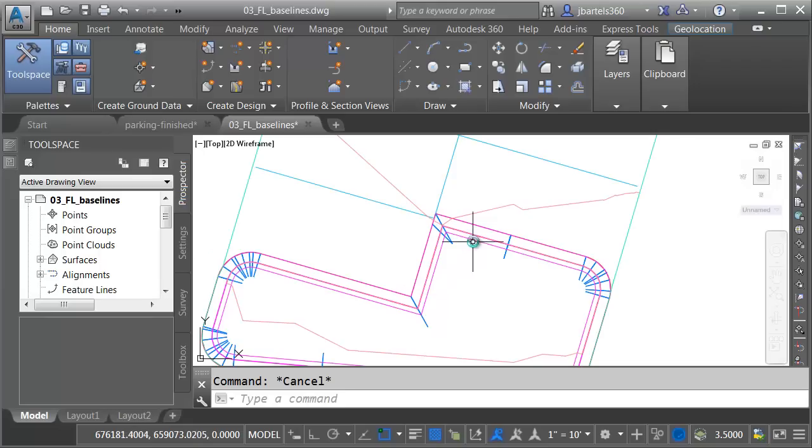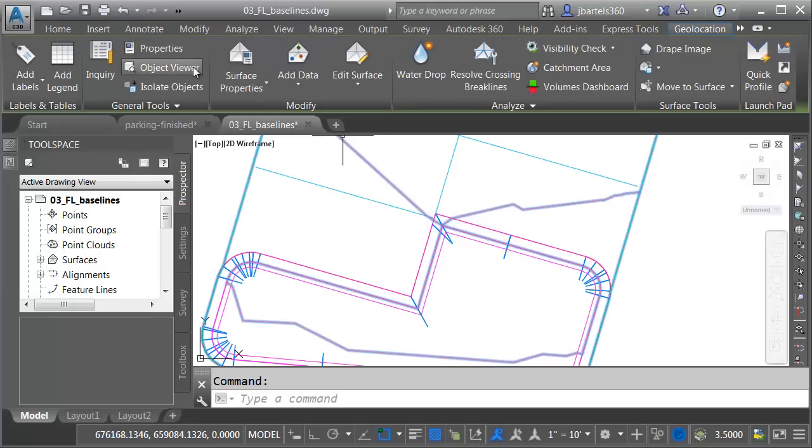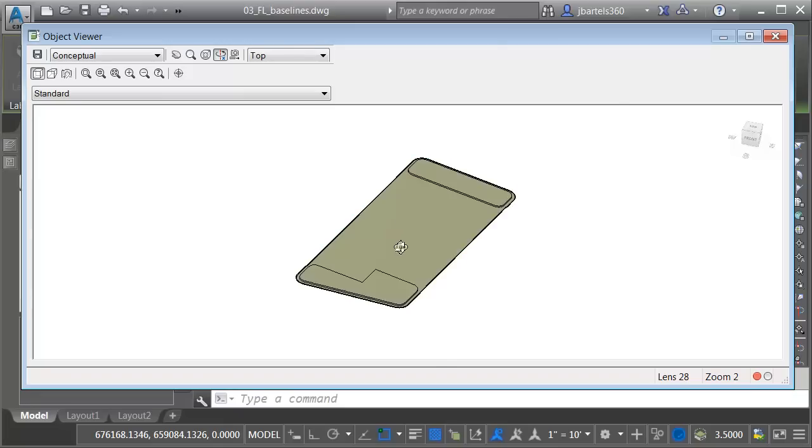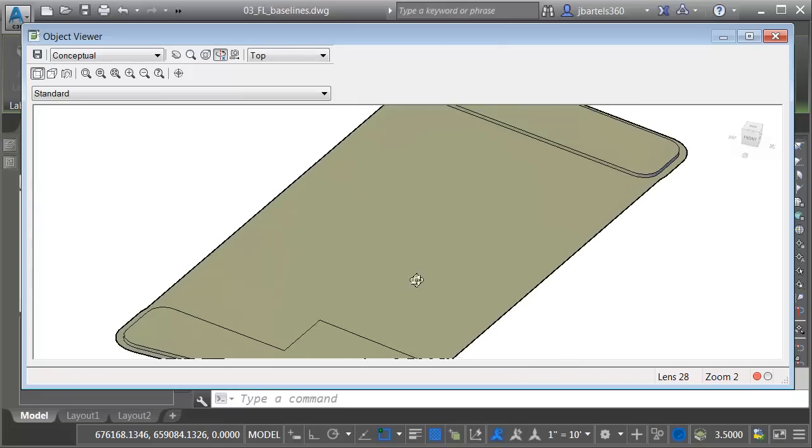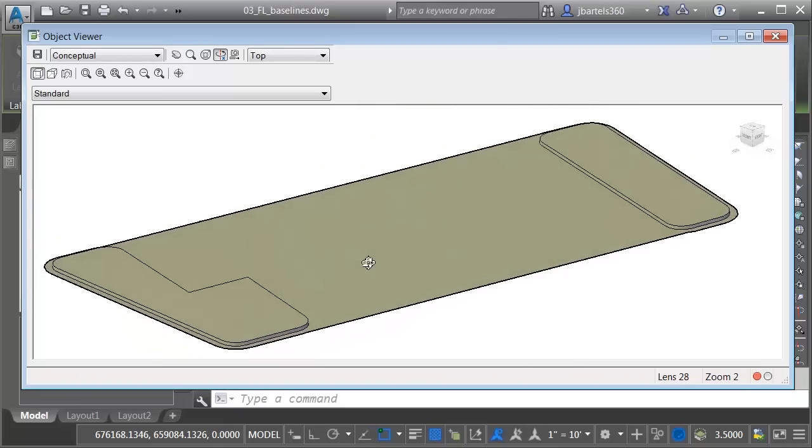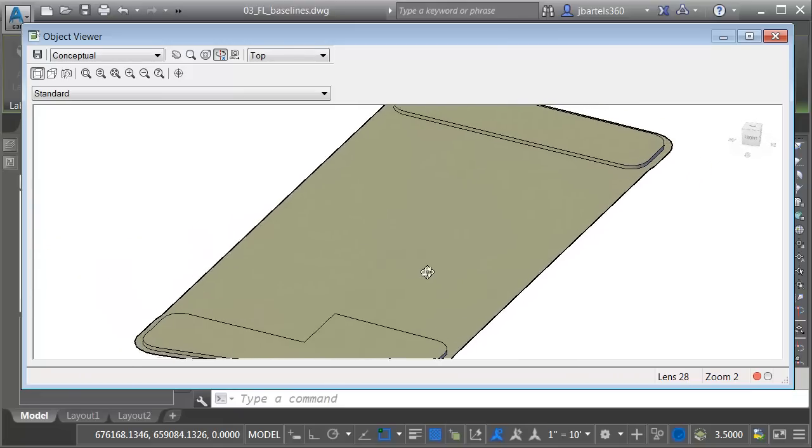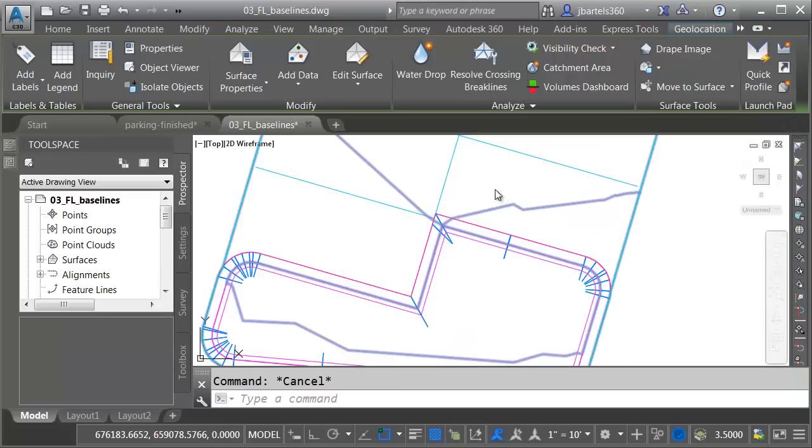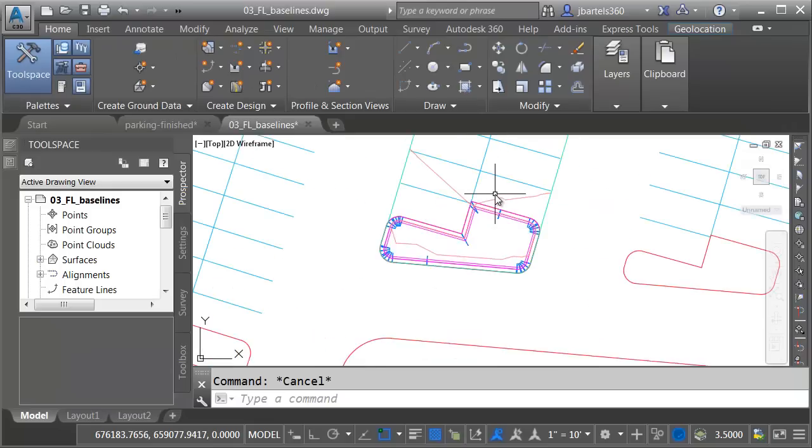Now that I've added the baseline, let's select the surface. We'll go to Object Viewer. I'll tip this up, and you can see how my parking lot model is starting to take shape. Once again, we'll close the viewer, and I'll press Escape.